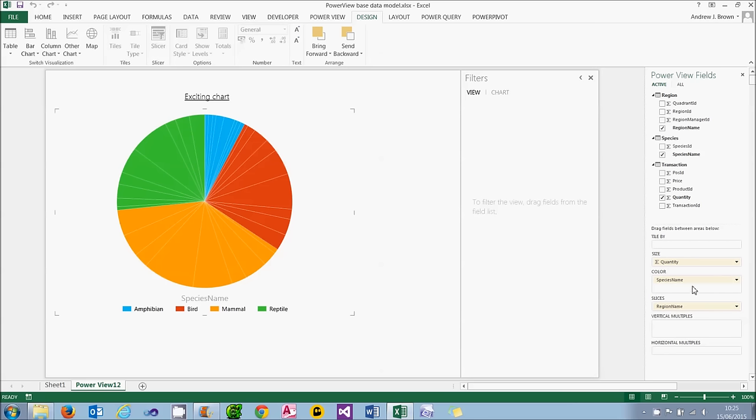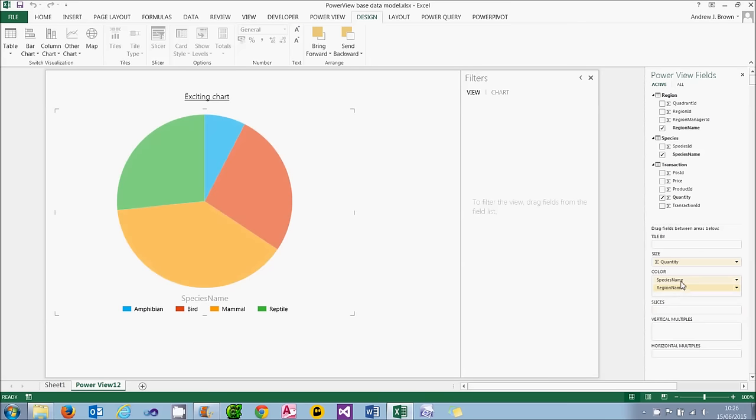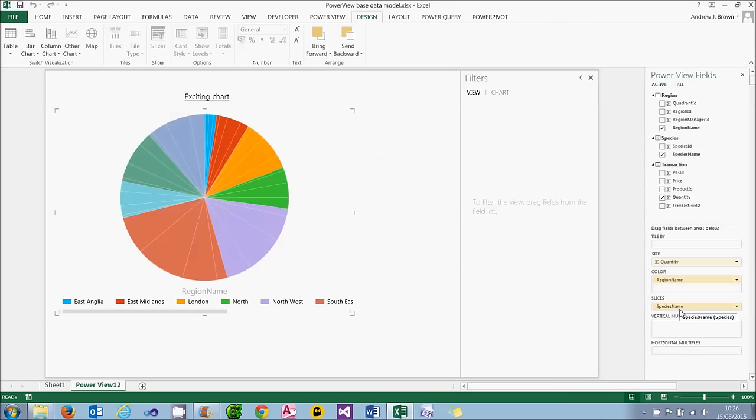What I was going to do is change the color and slices round by dragging the region up into the color and dragging the species down into the slices. It still looks just as silly, but it prepares me better for where I know we're going.